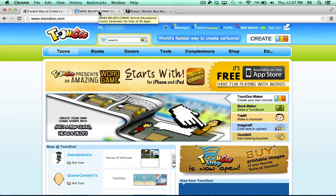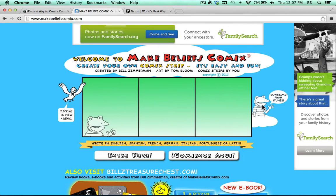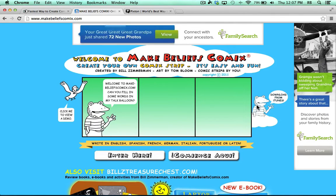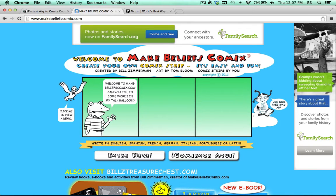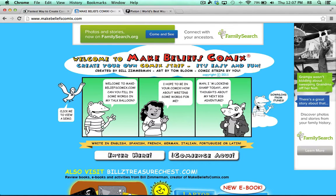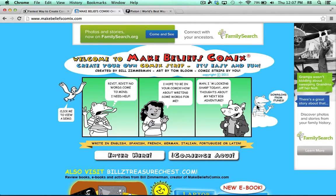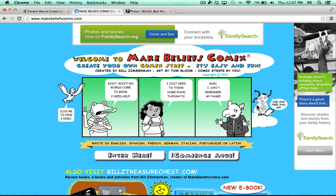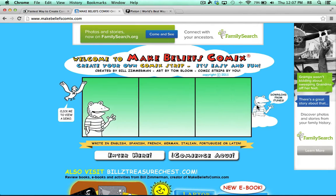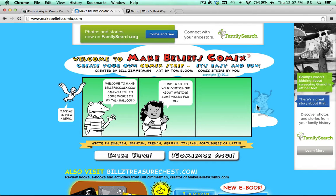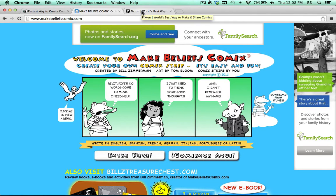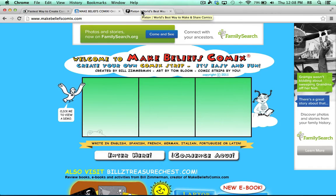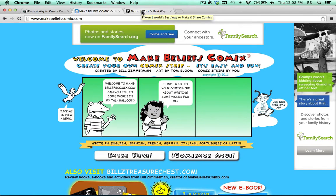One of my other favorites is called MakeBeliefsComics.com, and this is really good. The thing about MakeBeliefsComics.com is it's super easy. They've simplified the process, but in doing so, they took away some features that some people might want to have. So it's very easy, but it's not very powerful. Though I still like it, and I would definitely use this probably with the younger students.